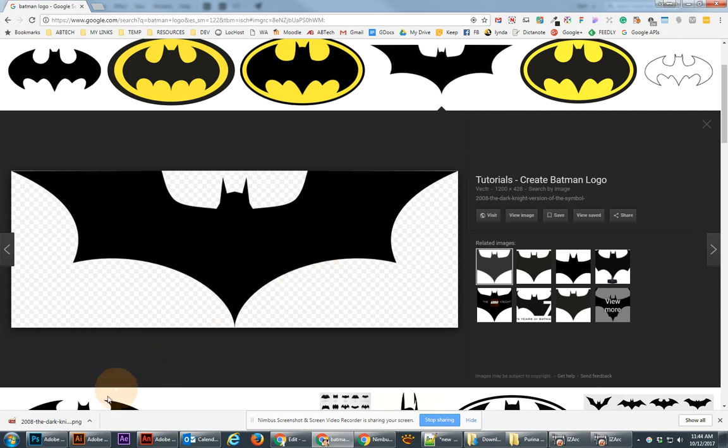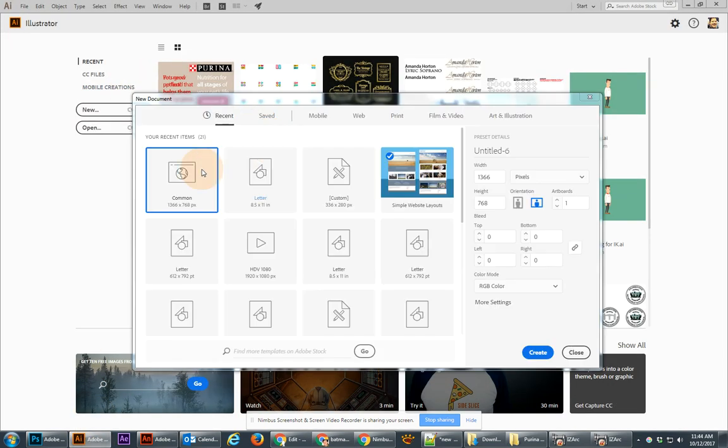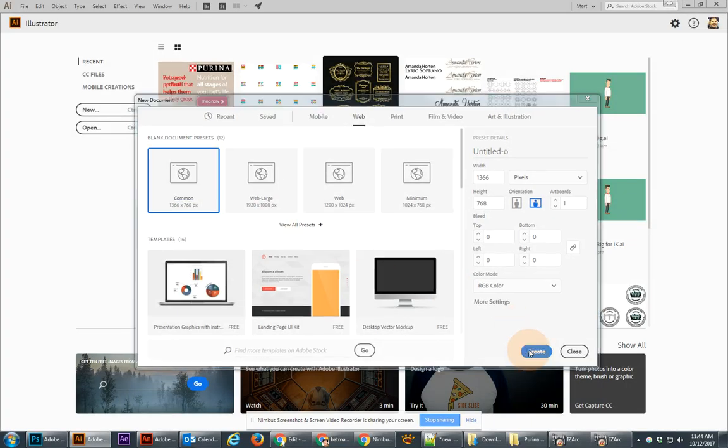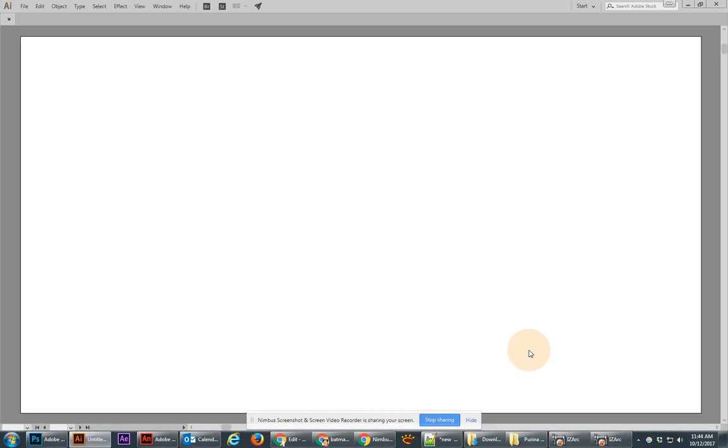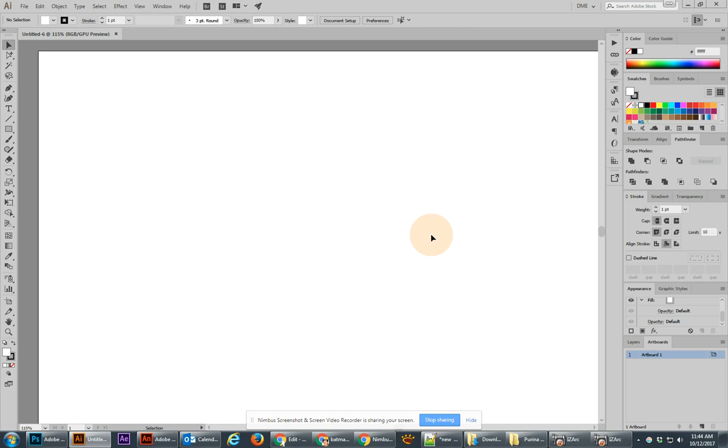Before we do anything, let's go over to Illustrator and make a new document. For this document, I'm actually going to use the web profile and use this common size because it's a really simple way of creating a new document, and since it's widescreen, it will fit this logo quite well.